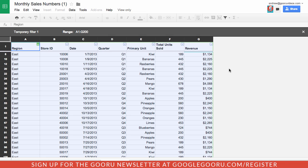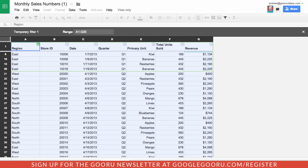The last update deals with changing the range in filter views. Previously if you wanted to change the range in a filter view that you'd already created, you would have had to delete it and then recreate it with a new range. Now I can just go in here and say let's shorten down this range here just a little bit. That's just another time saver here in Google Sheets along with these other updates to filter views.